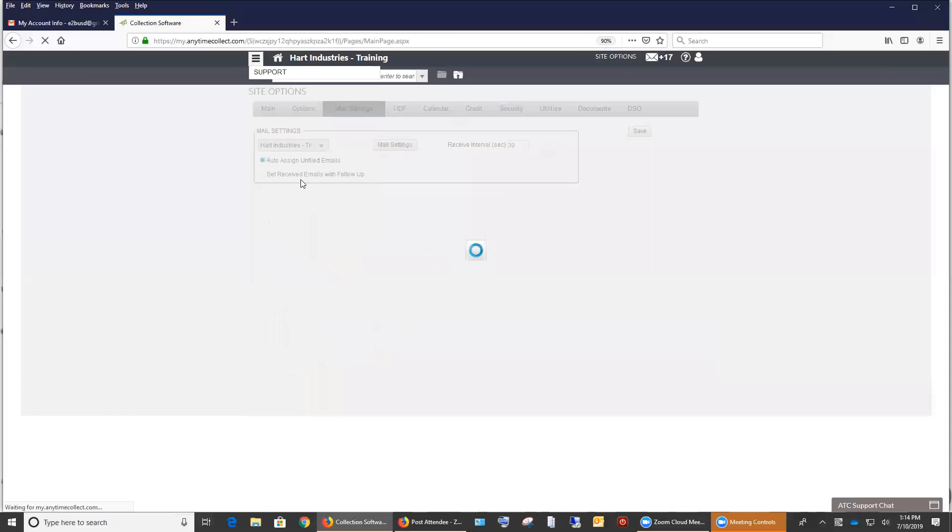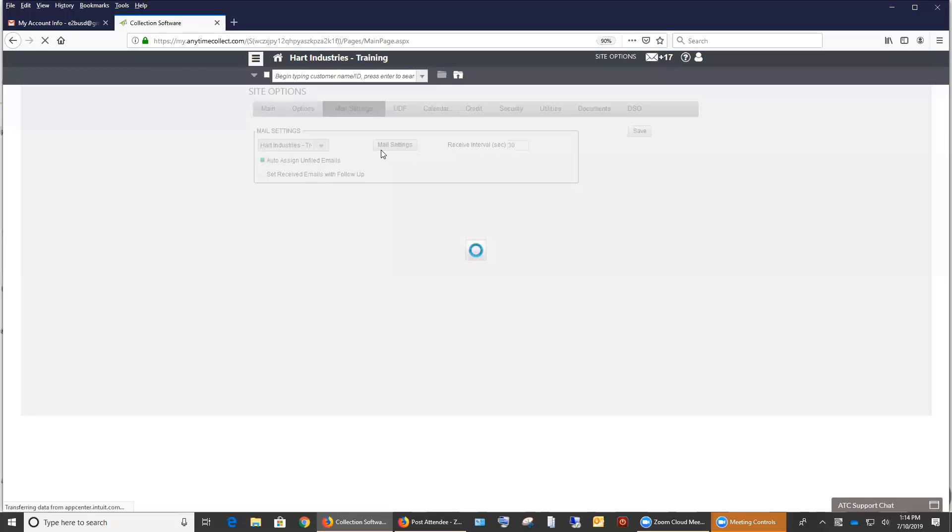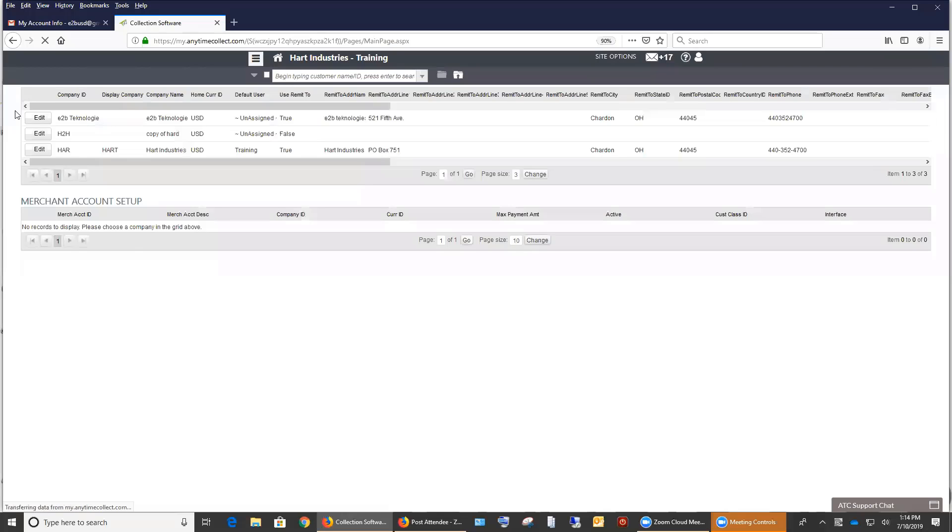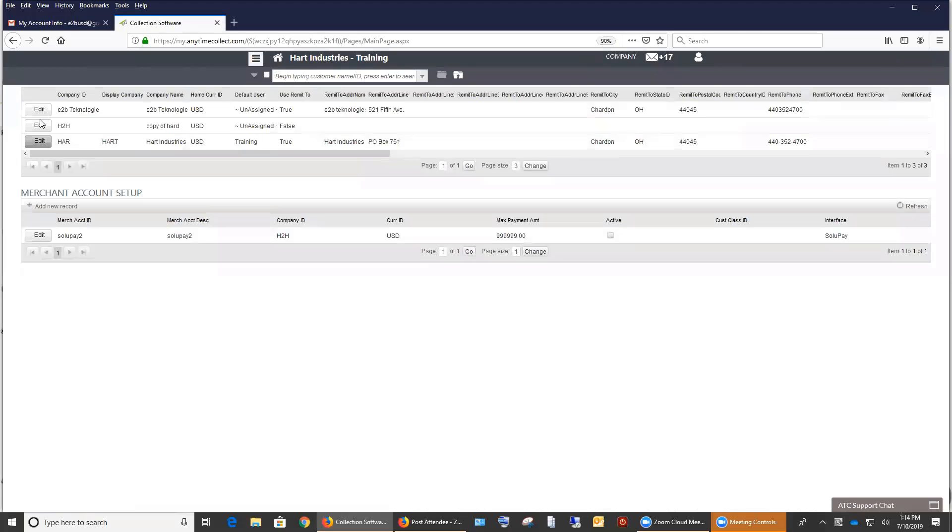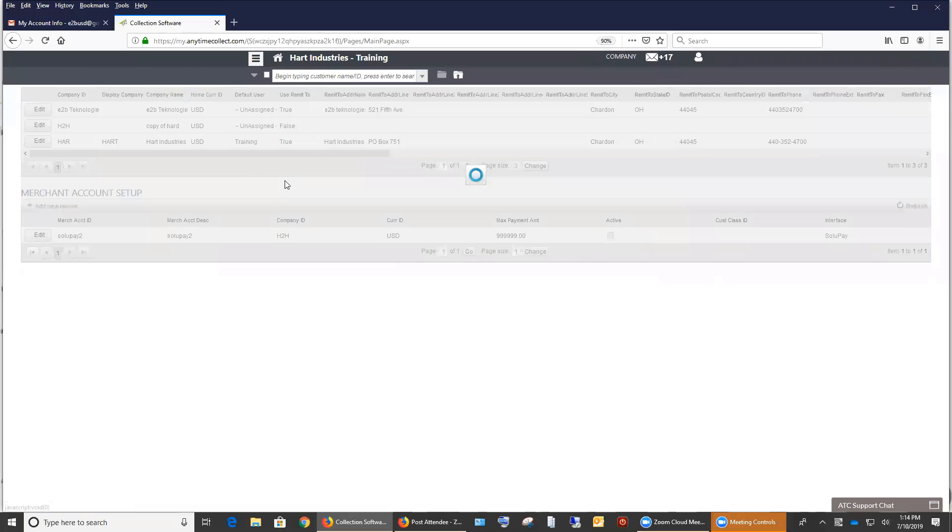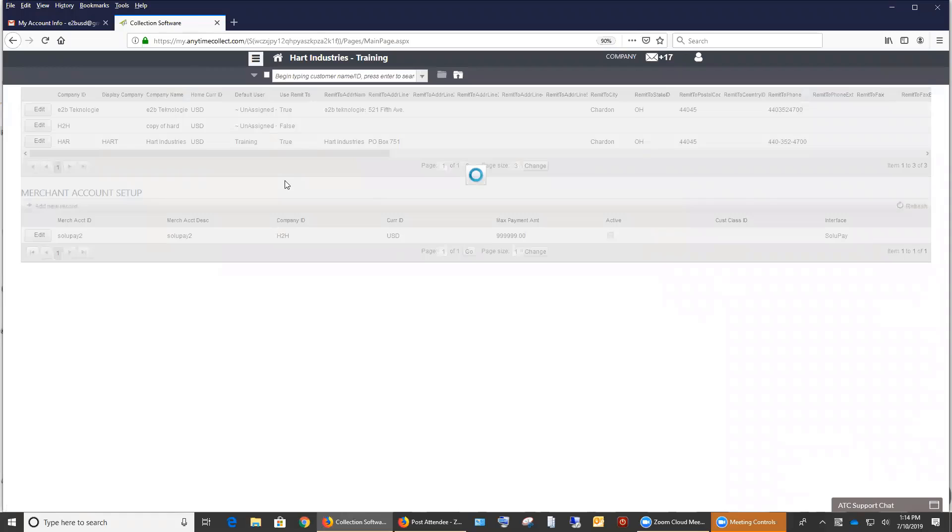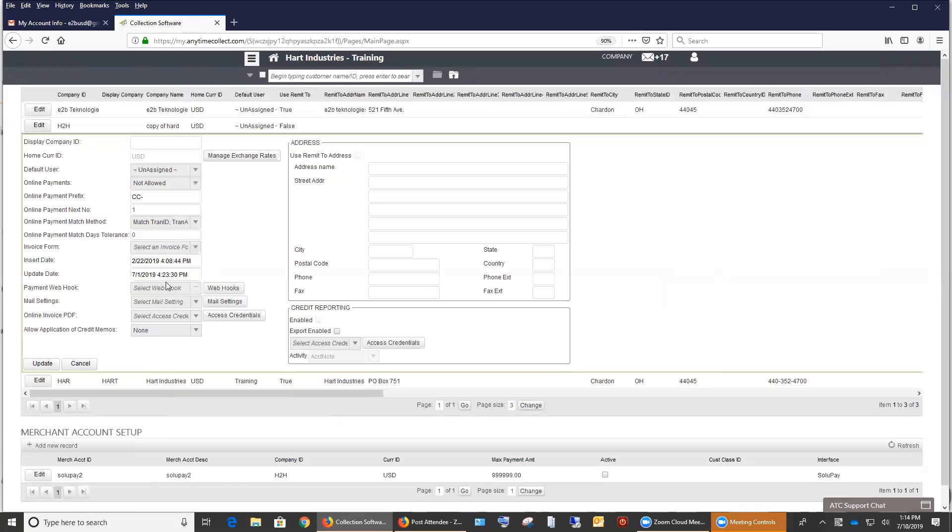If you go to admin master of the company. And if you edit one of your companies. This is where you could select a specific mail setting for that specific company as well.